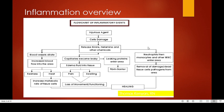Looking at the cellular component, the predominant cell of acute inflammation is the neutrophil. Neutrophils are attracted to the site of injury by the presence of chemotaxins. We will be looking at the stages of margination, rolling, adhesion, and immigration of these cells.